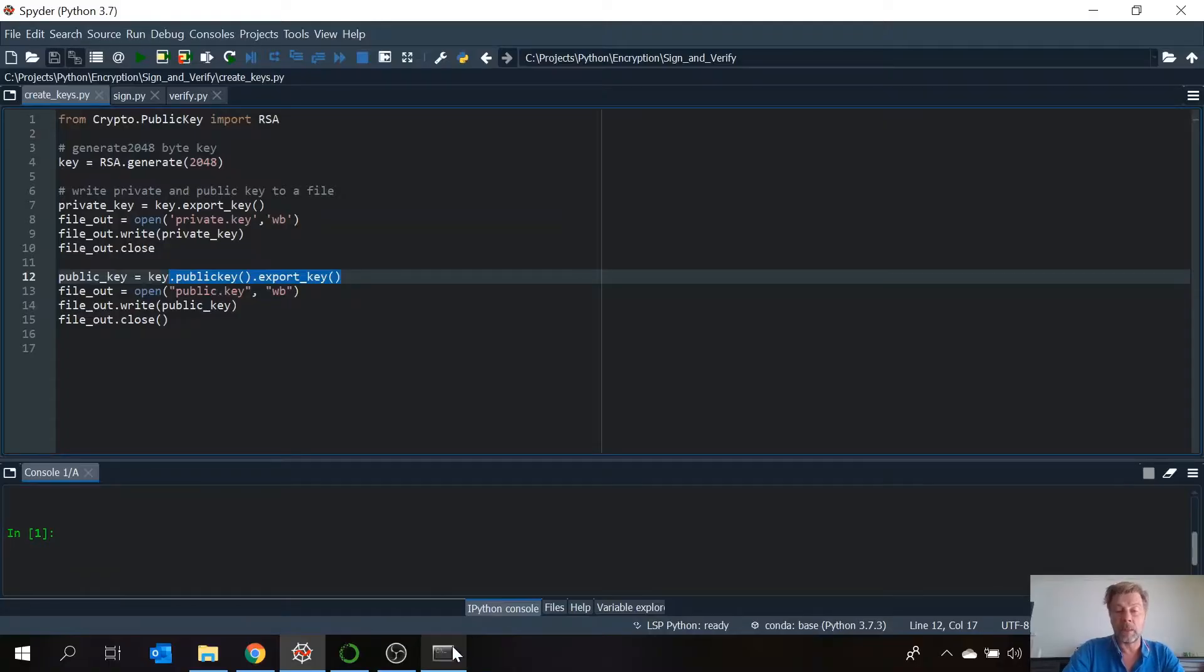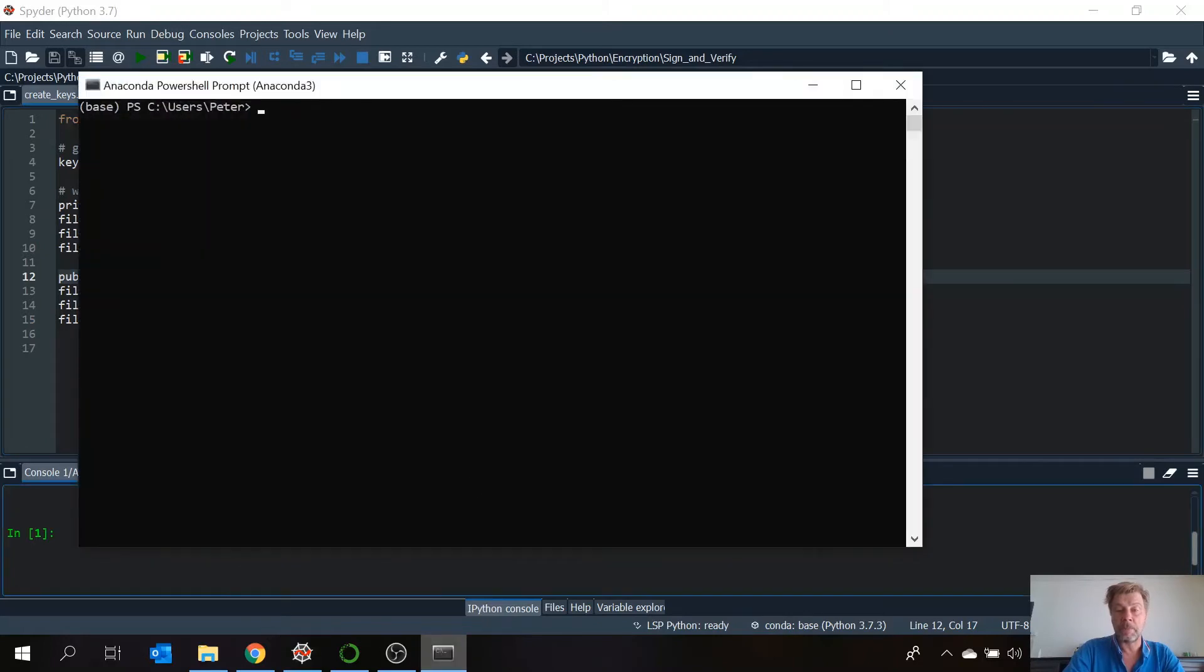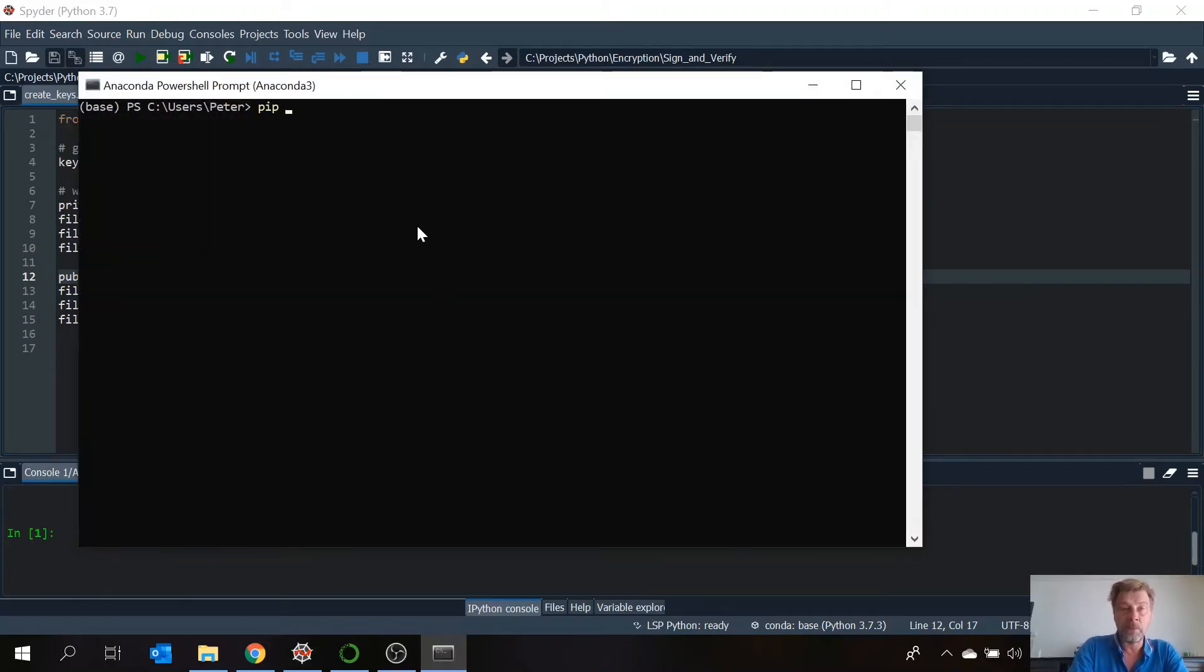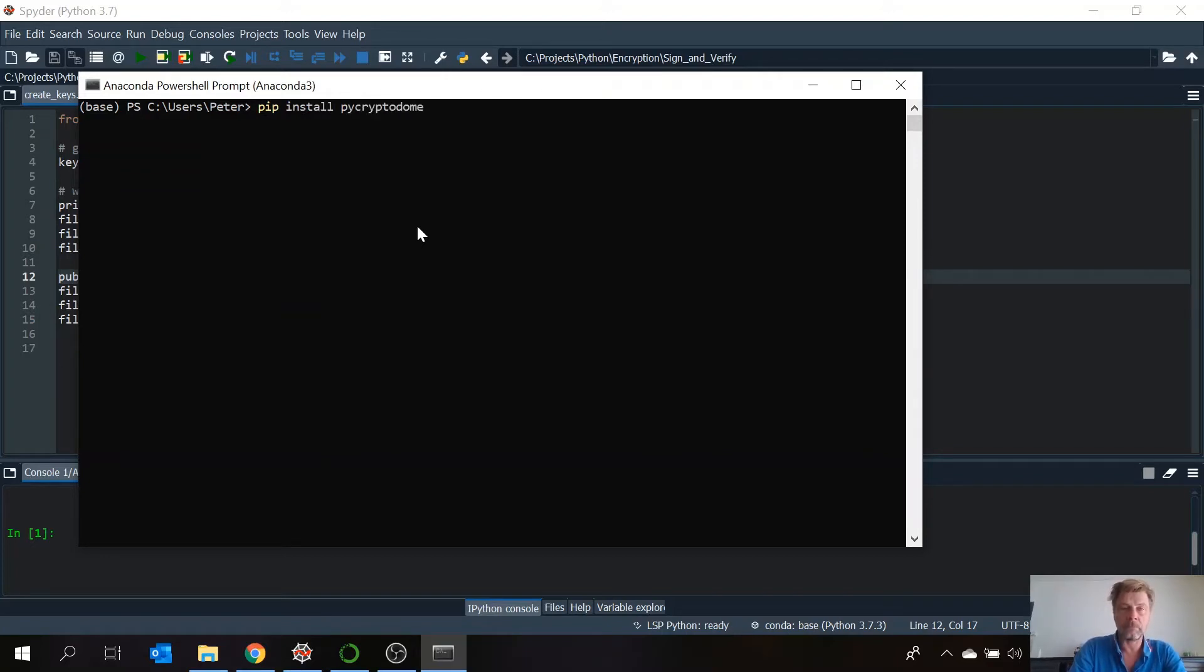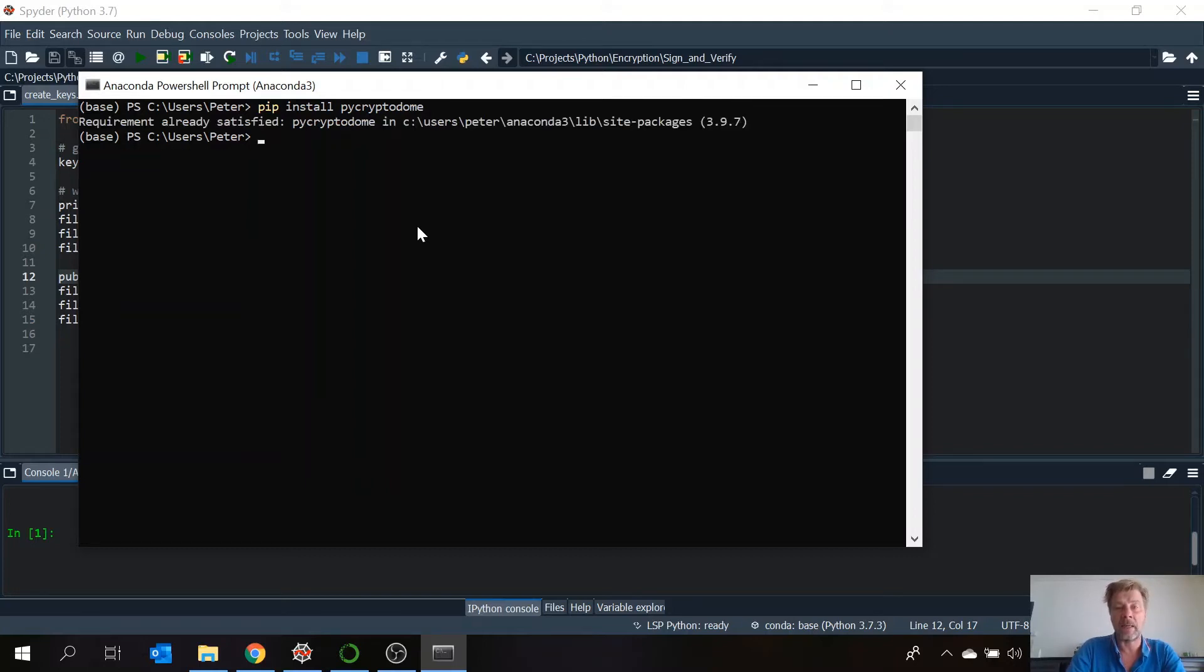For this project I'm going to use the pycryptodome package. This one can be installed using the pip command. Wait a few seconds. And as you can see I already have installed it.